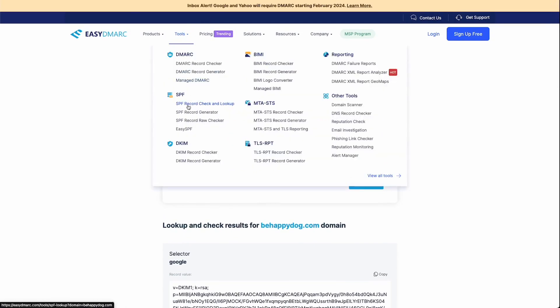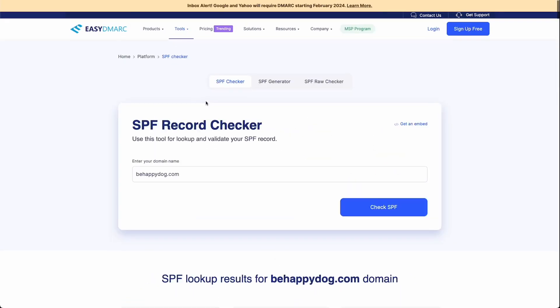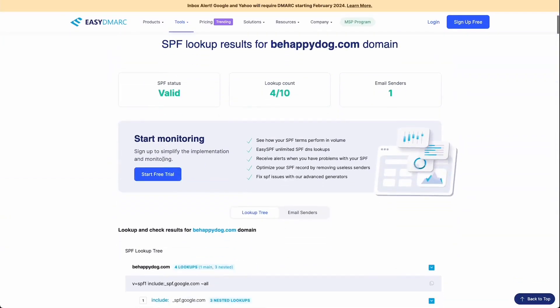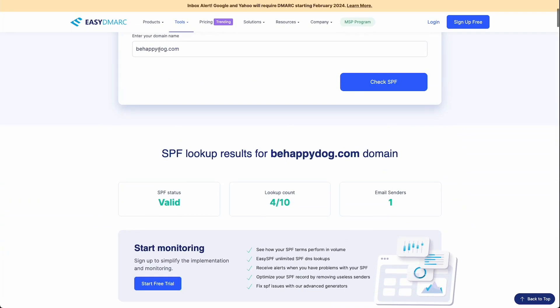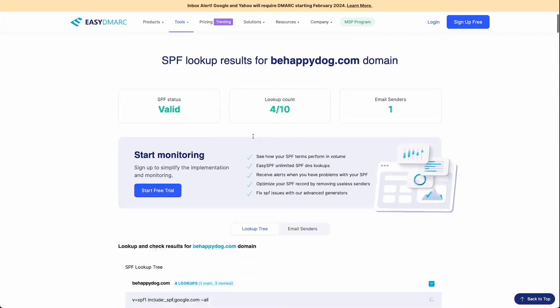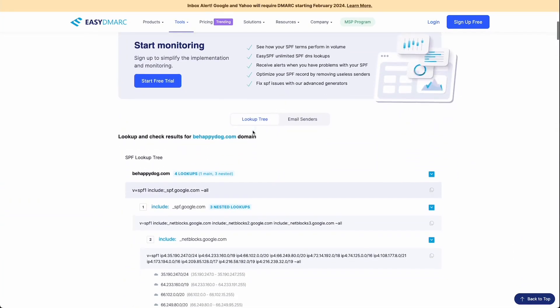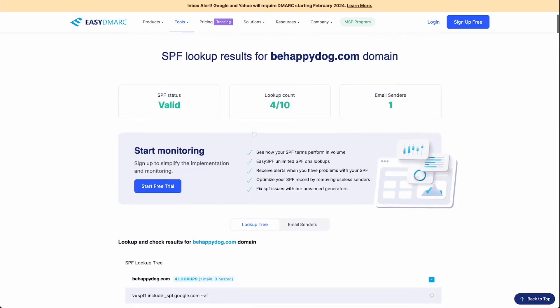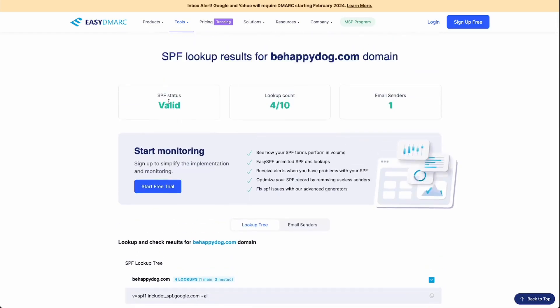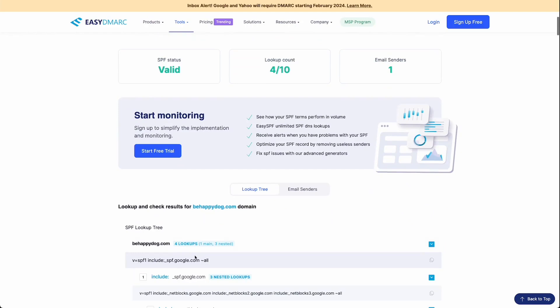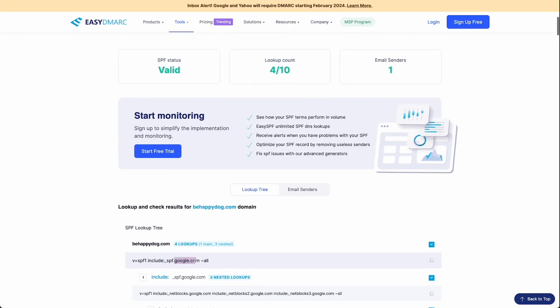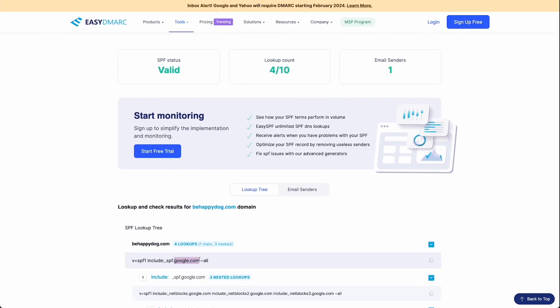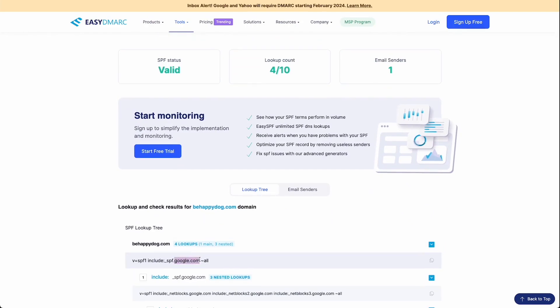Then we're going to go to the SPF record check. Again, mine input the domain automatically hit check SPF. You can see that it's valid, I only have one email sender because yes, I only put google.com in here. Like I mentioned, when we were setting up SPF, if you use a different service to send your emails,